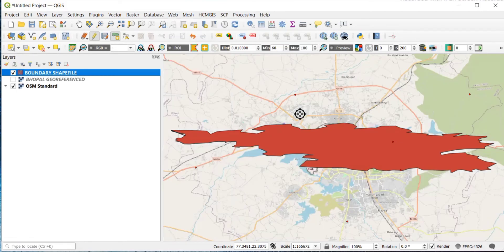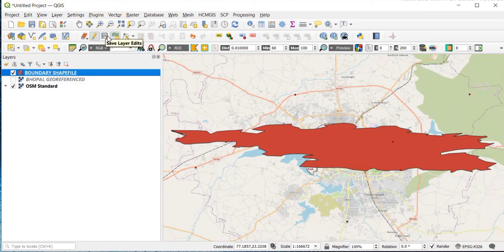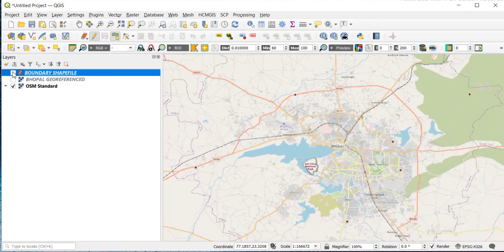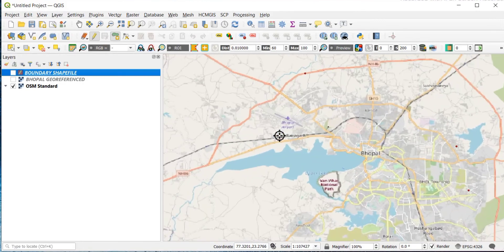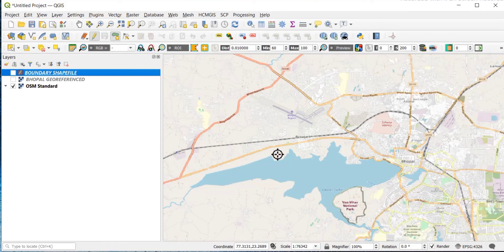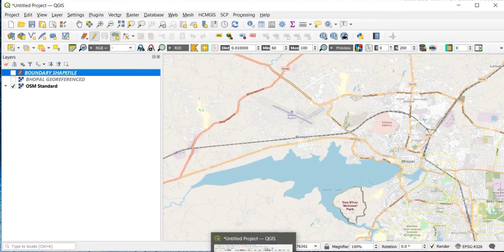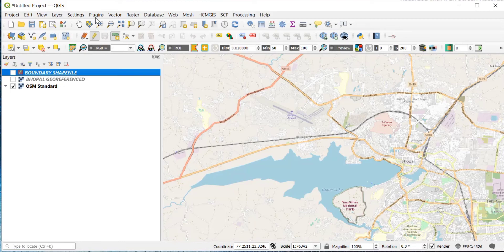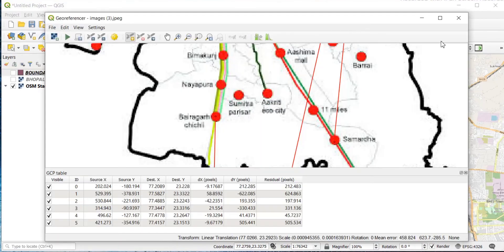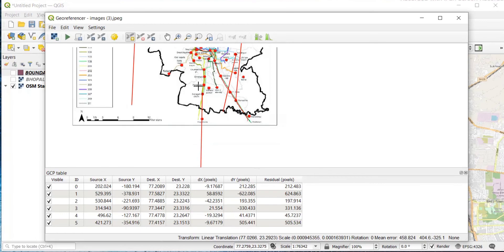Before starting, save your edits: in the toolbar click Save Layer Edits so your shapefile gets saved. Then untick that layer and go back to the Georeferencer window. If you closed it, the process is the same — go to Raster and then Georeferencer. My window is already open.